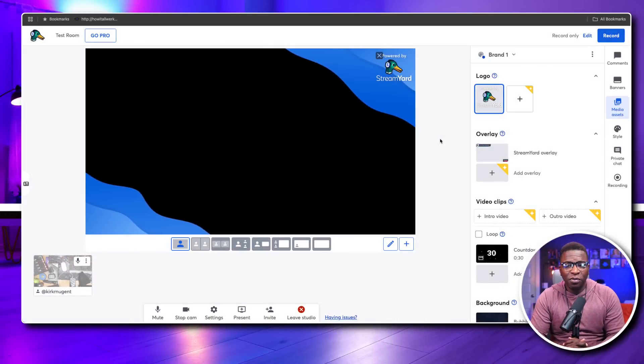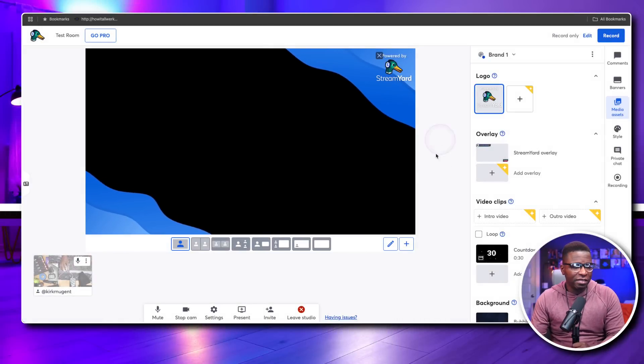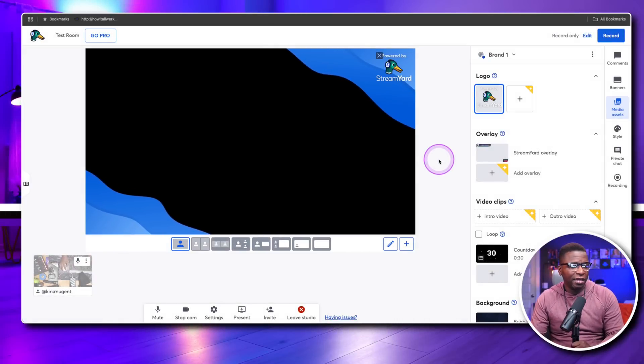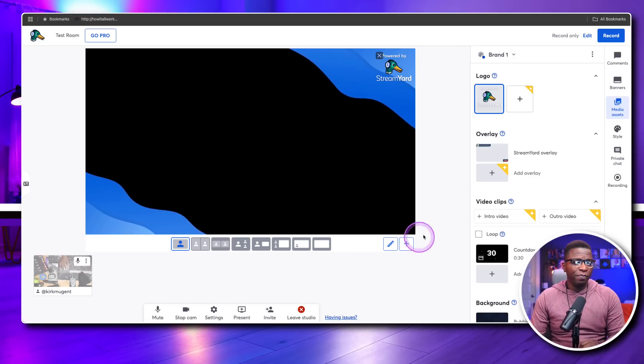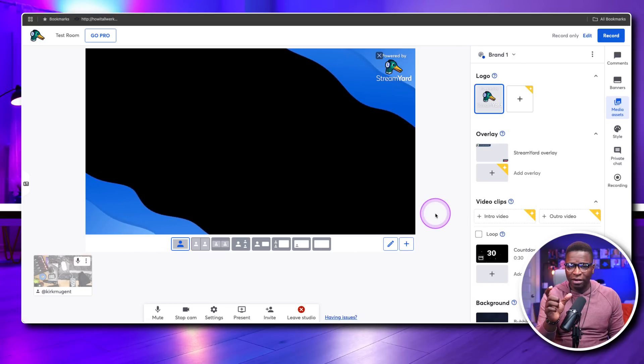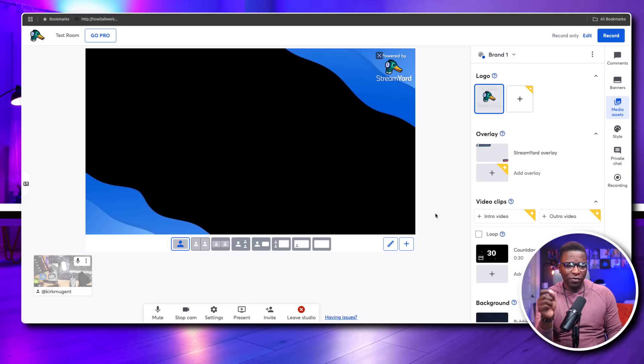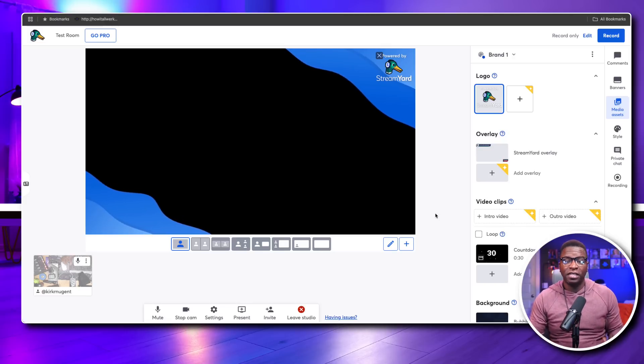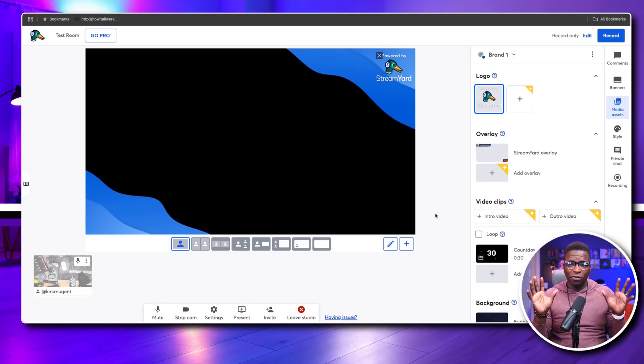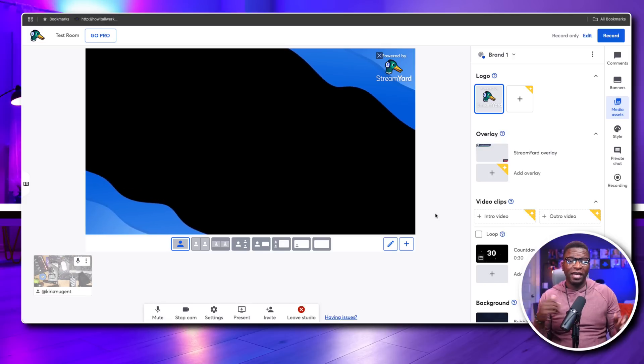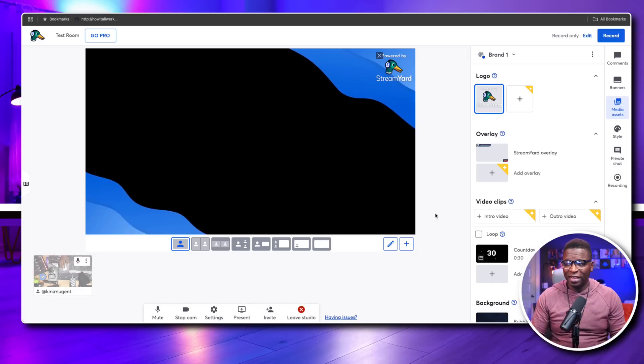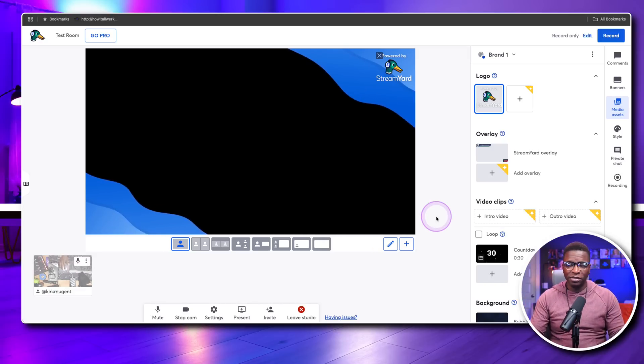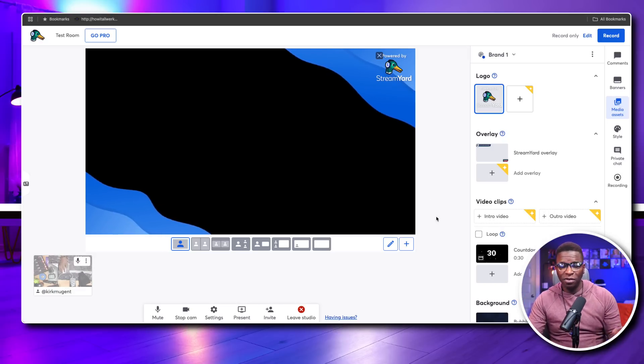So here we are on the desktop looking at StreamYard, and I'm already inside the studio. What I wanted to highlight here real quick first is some of the limitations. Now, just FYI, I am on the free plan.